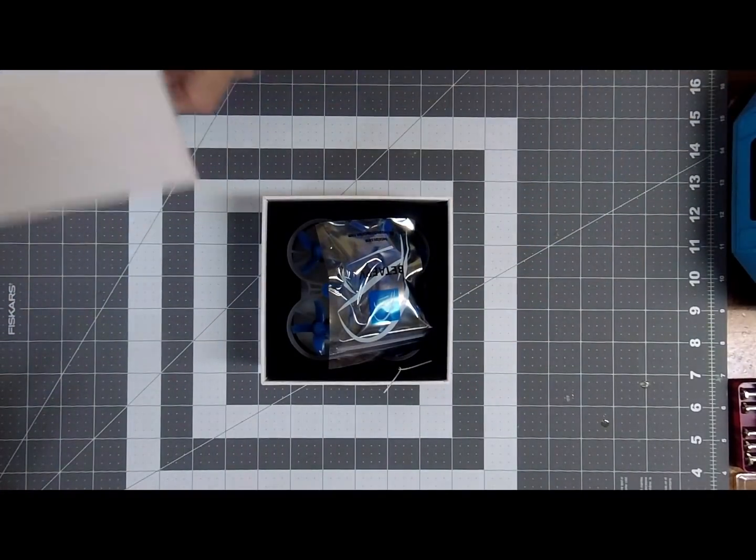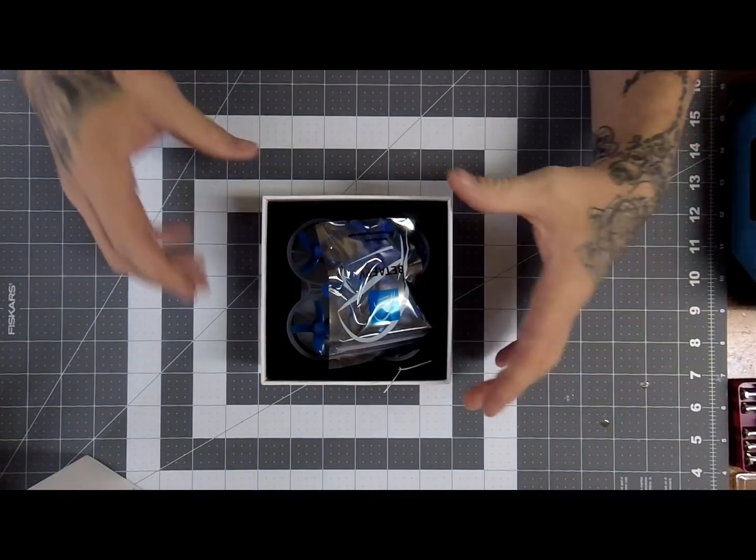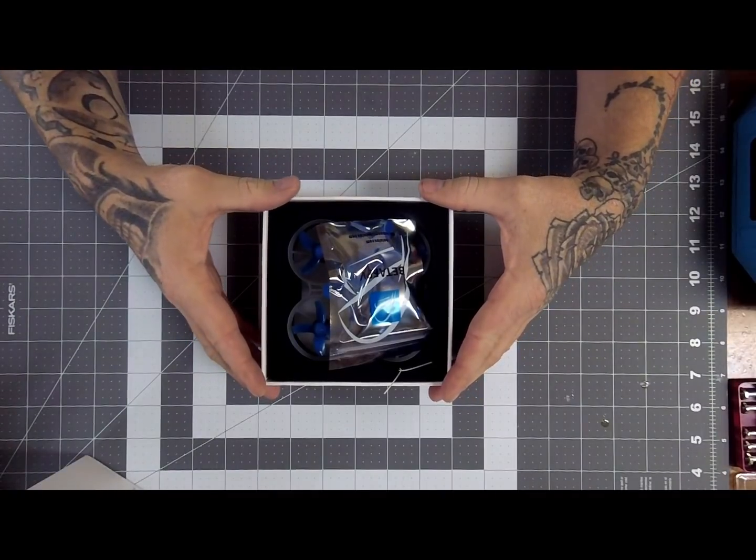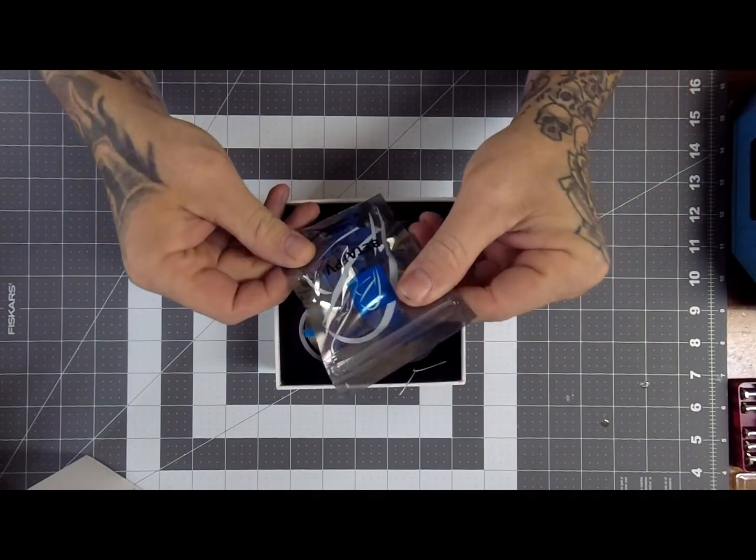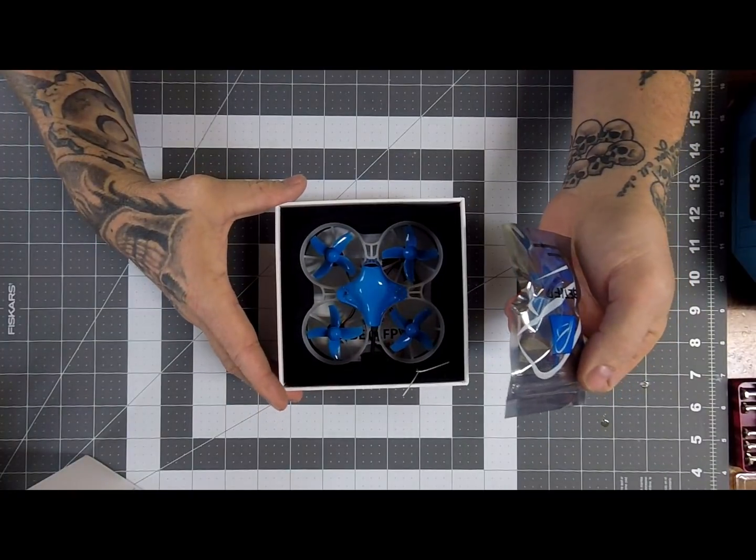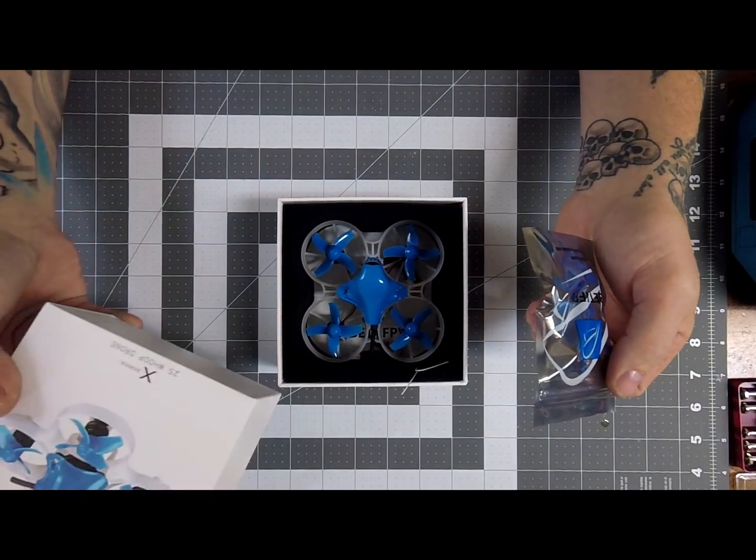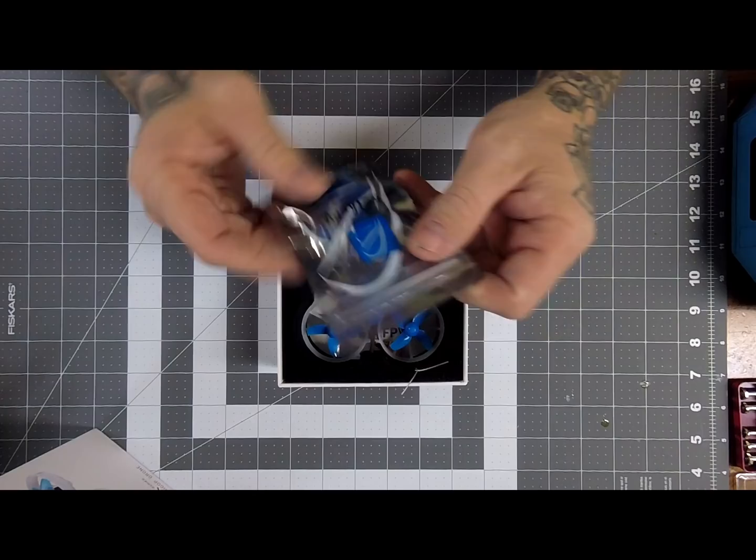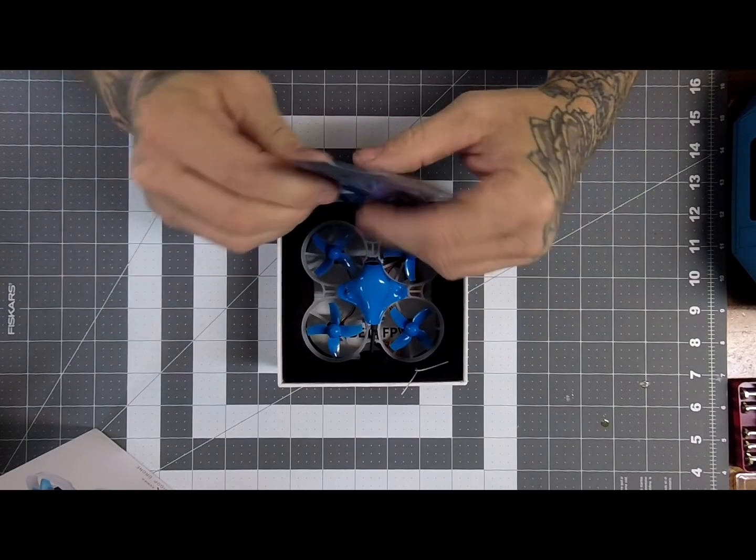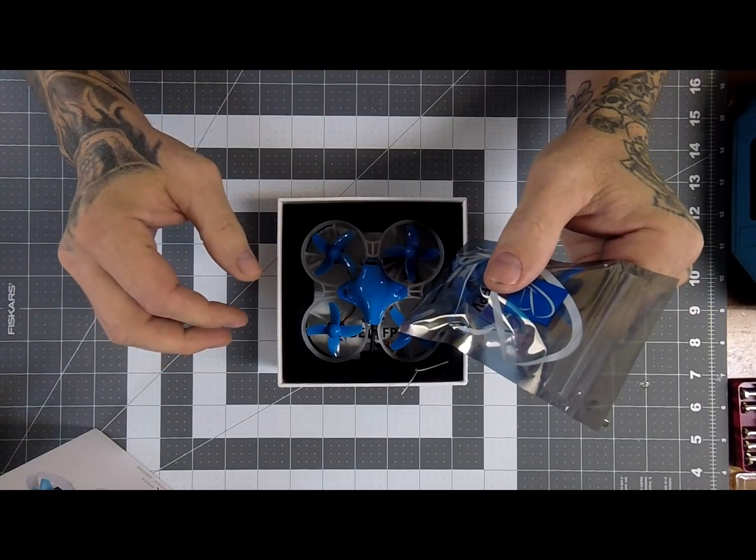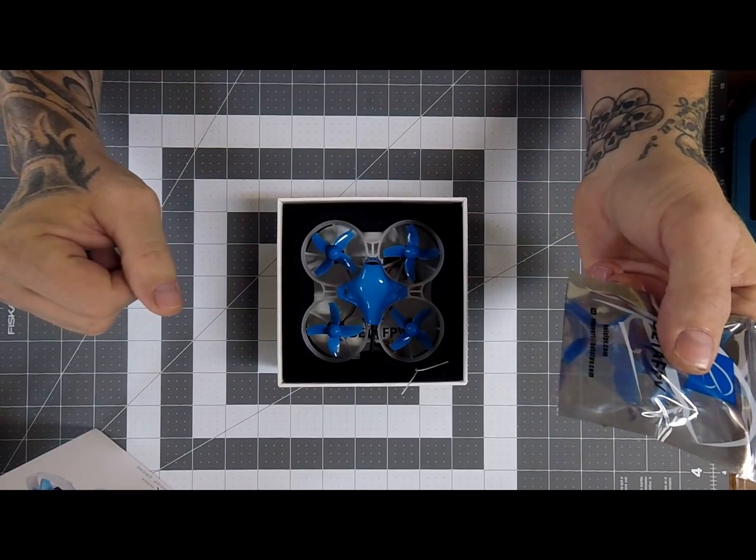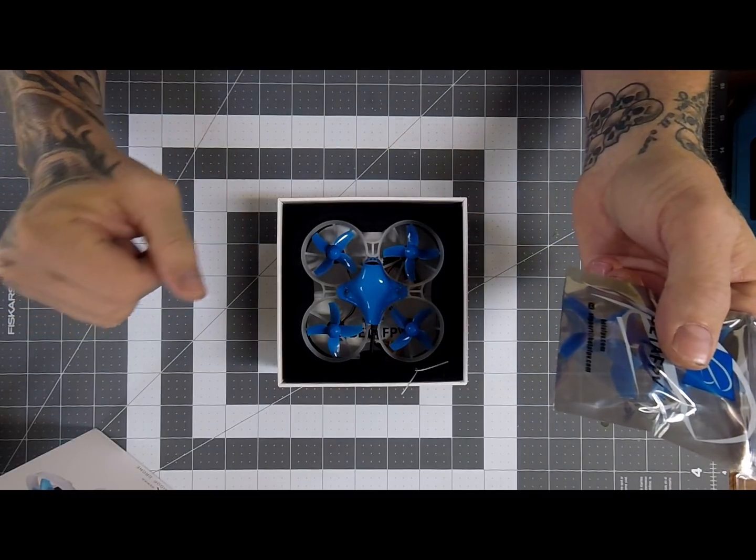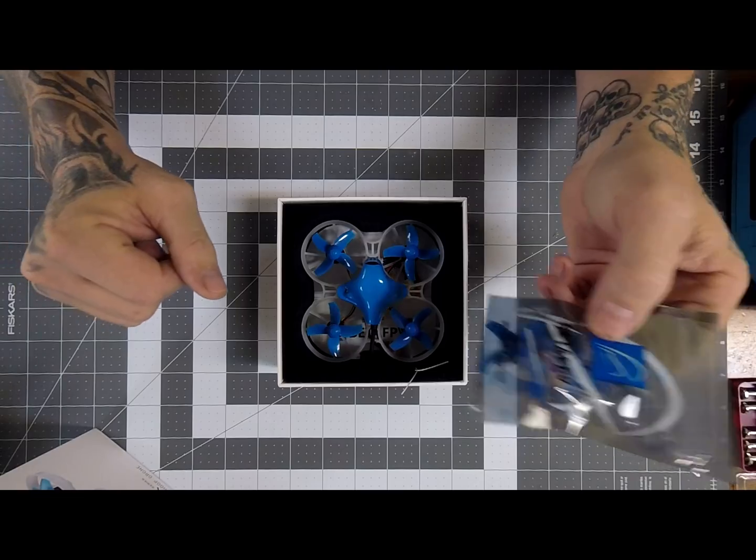Alright, so I'll cover this because I've had a couple people ask me to. This is the Beta 75X. I have already done an unboxing and setup of the 65, so this is going to be basically the same.